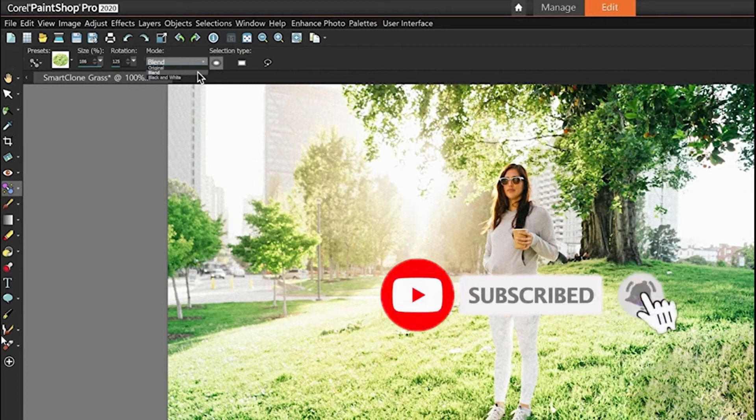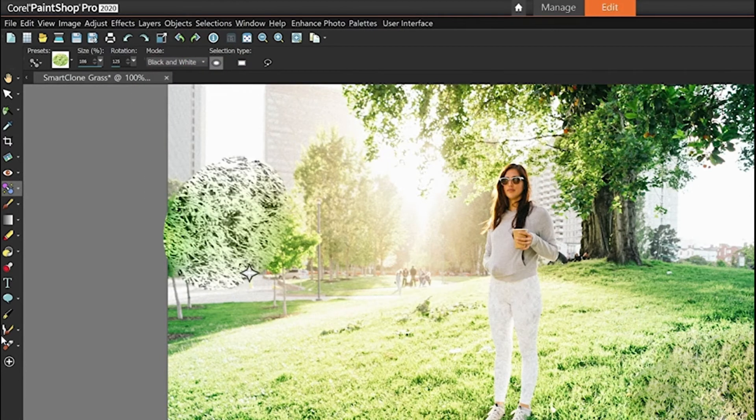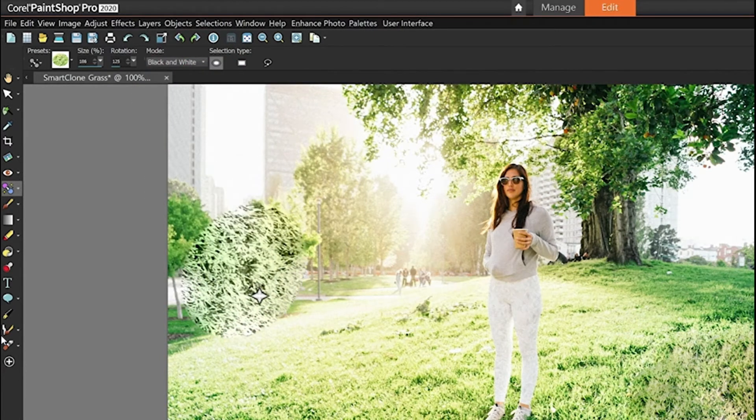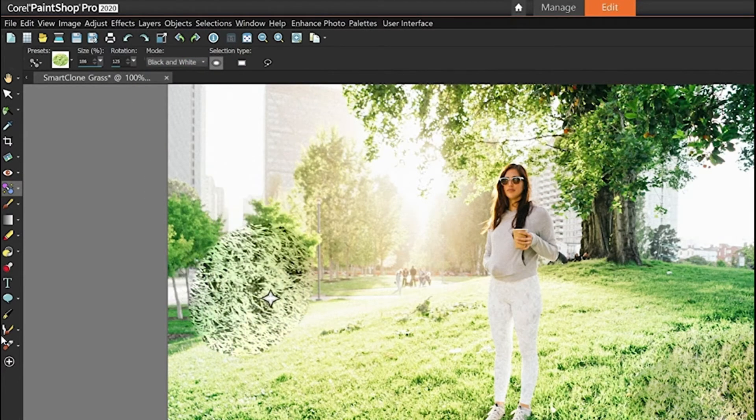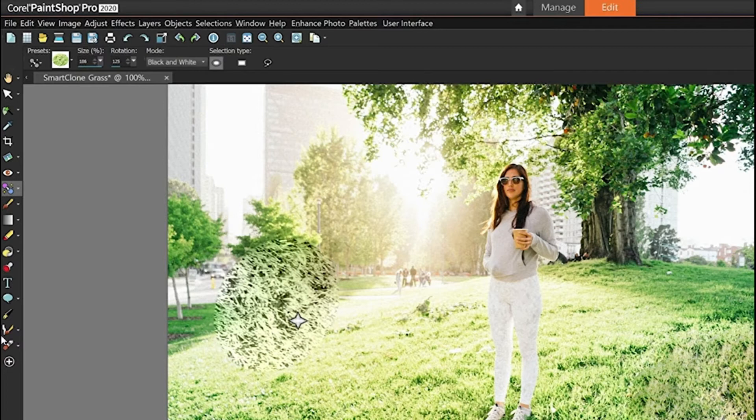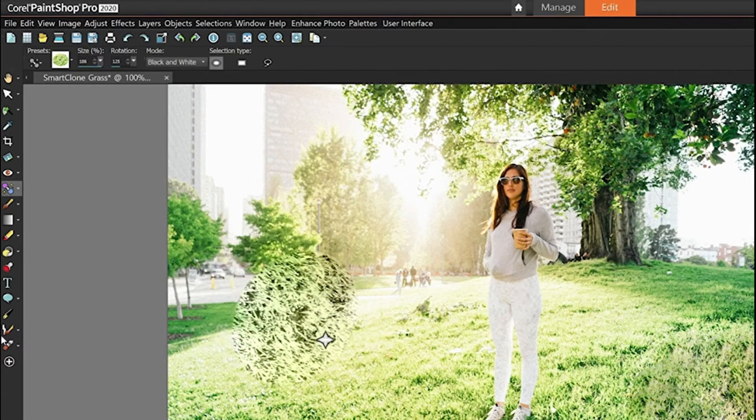If you choose black and white, that will desaturate the clone selection so that it's mostly just texture that's pasted onto the destination image.